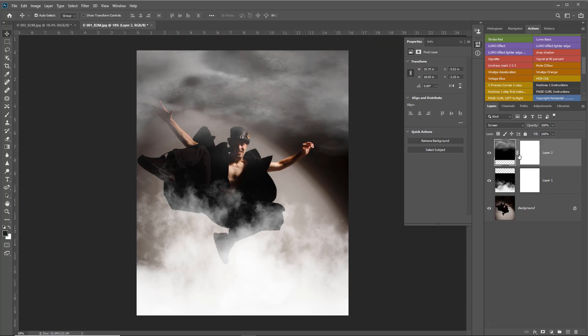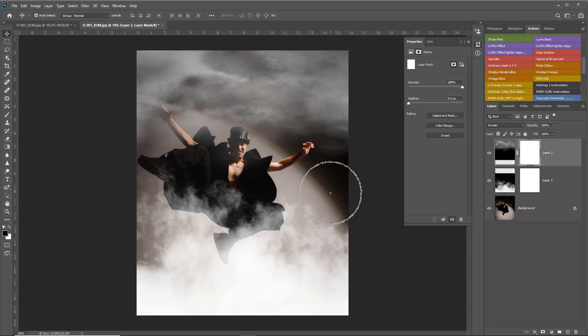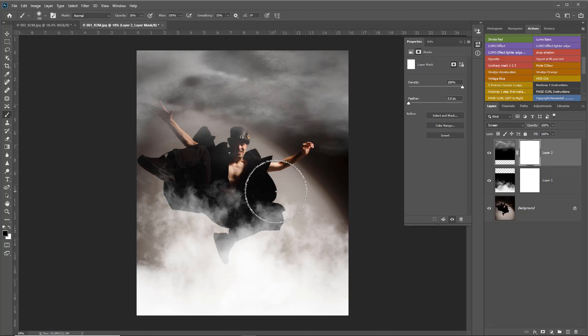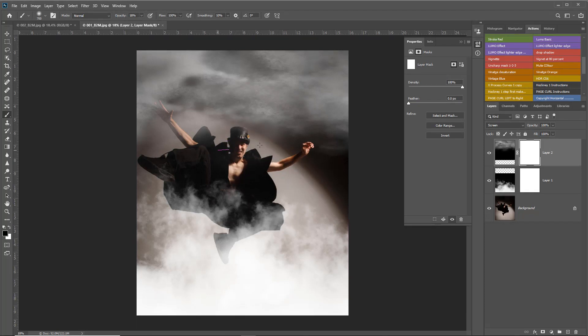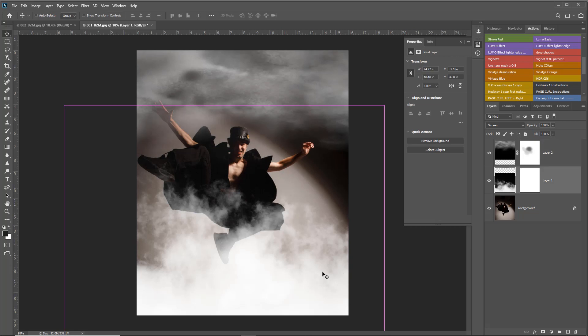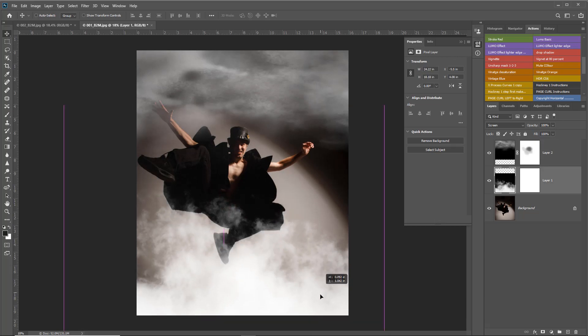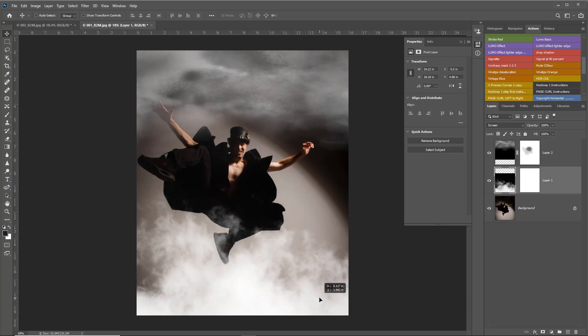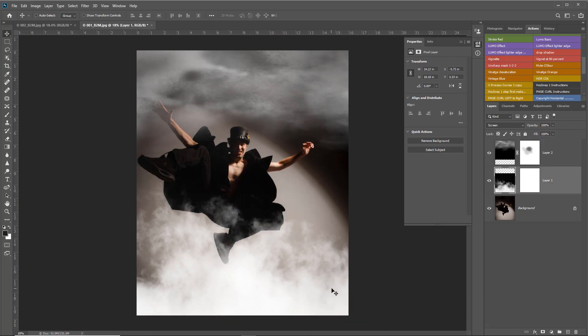If I didn't want it to go across the face, B for brush, D for default, X to put black on top, start to paint through the face. Back with the move tool, pressing Control, and we get our image beginning to work.